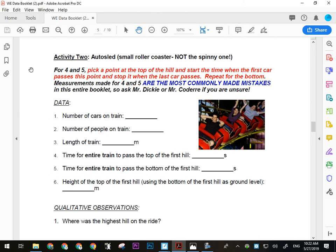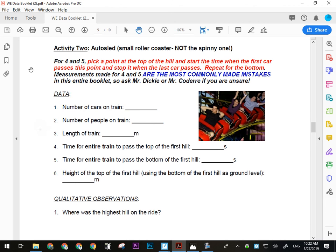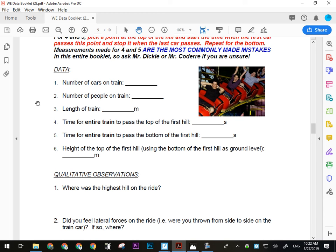Activity Two is the Auto Sled — this is the one people screw up all the time because they don't listen. It's that small red roller coaster with the yellow track; not super fast or scary, just a basic coaster. You need to record the number of cars on the train, the number of people on the train during your measurement run, and the length of the train — which you'll just pace off before you get on by counting your steps along the length.